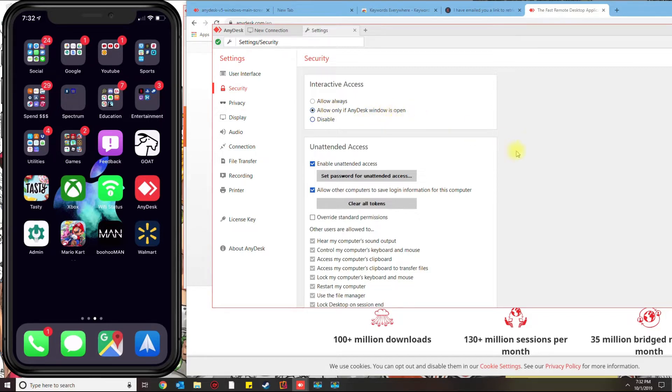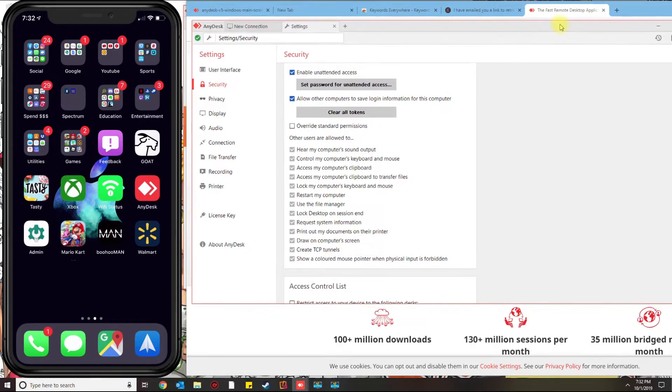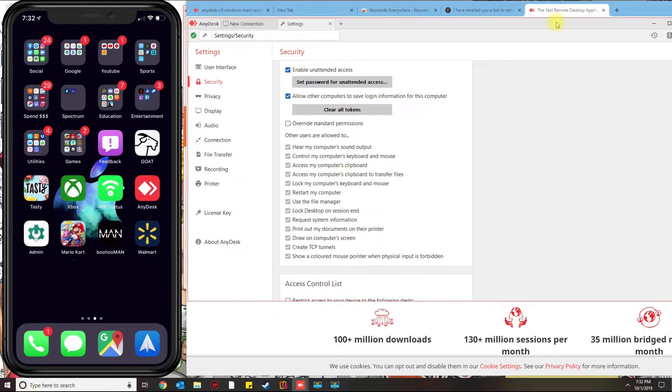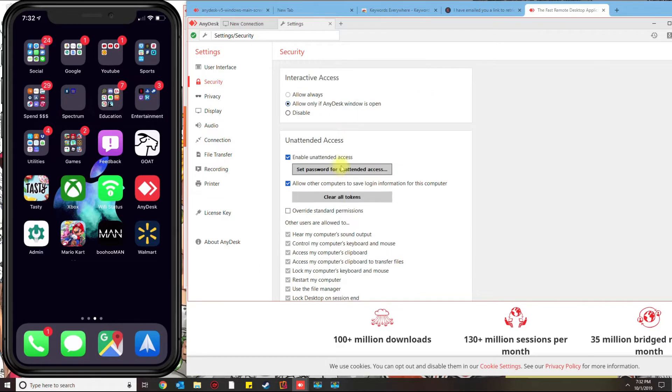This means that AnyDesk needs to be open in order for anybody to connect remotely. The good thing about this app: you don't need to be on the same network, you don't need a VPN connection, you don't need anything at all. You could be anywhere that you have internet service. As long as you know the security code and the password, you'll be able to connect remotely.